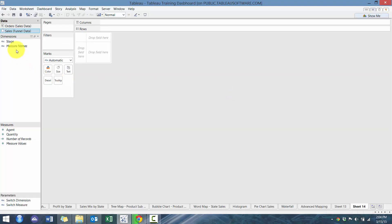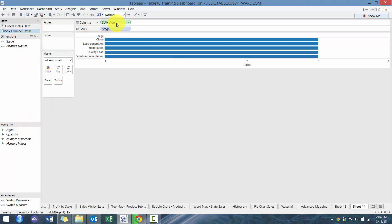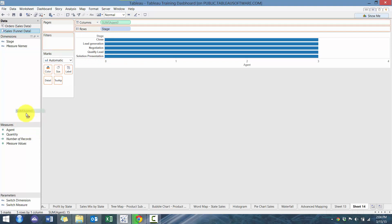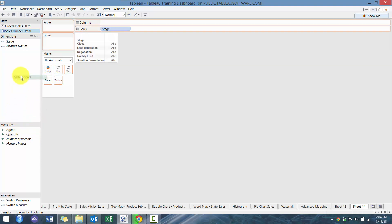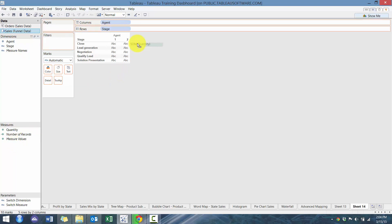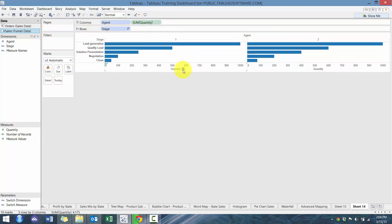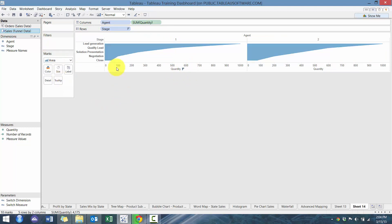Go to sheet and pretty simple, we're going to add stage to row, we're going to agent to column, actually agent is a measure, so we're going to convert that to dimension and then we're going to plop it there and we're going to sort it and we're going to change it to an area chart.